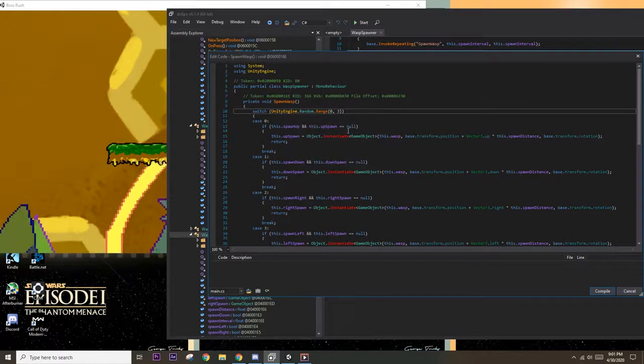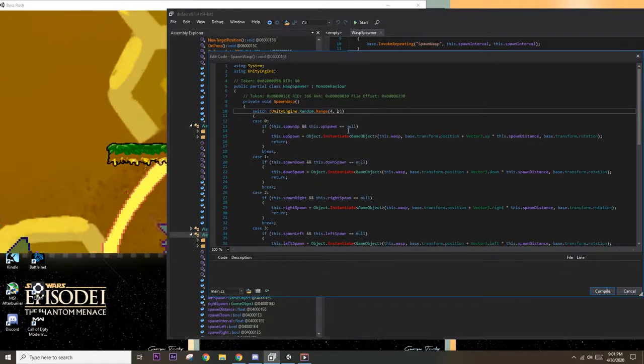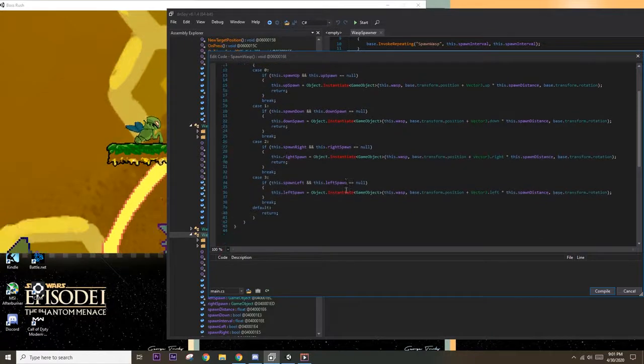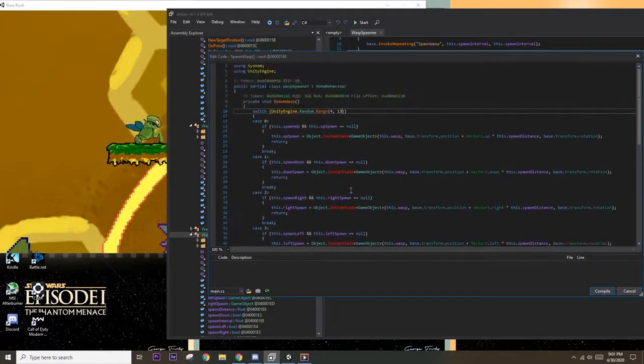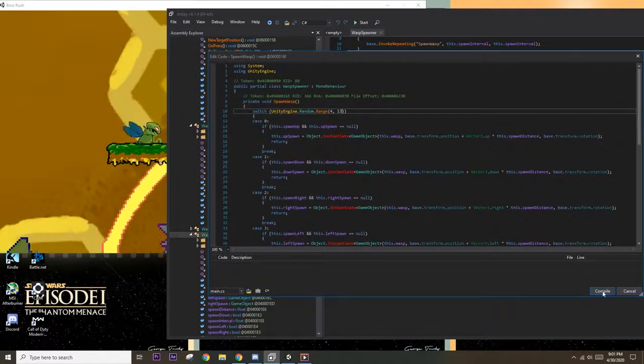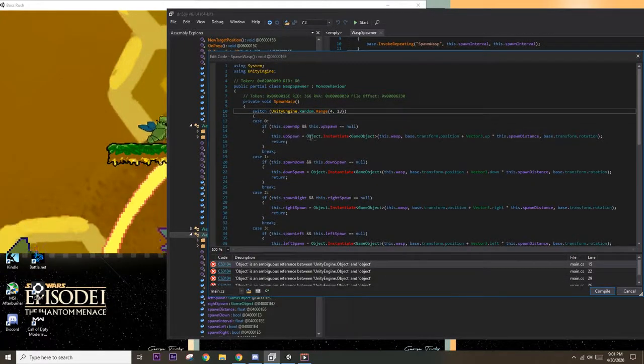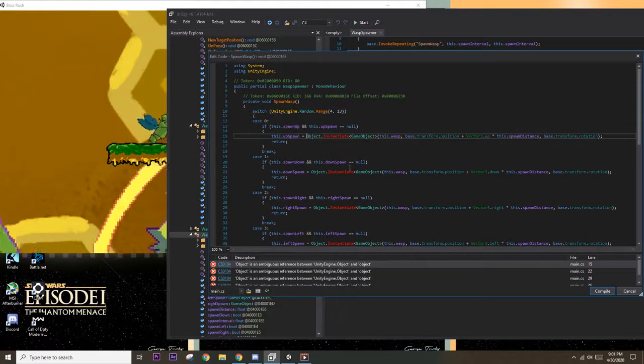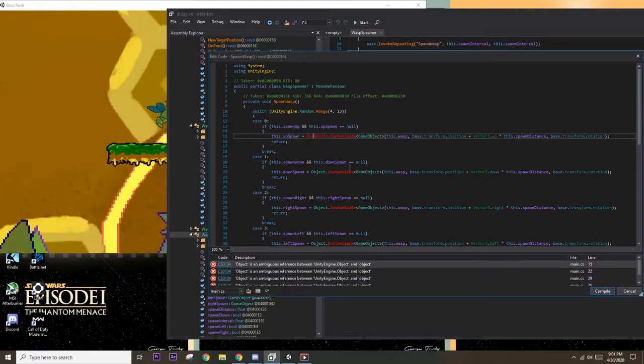Reading the code we can see that one of these cases in the switch statement will instantiate a game object wasp. So we can modify the switch statement so that this basically never happens. Then we save the module and restart the game.